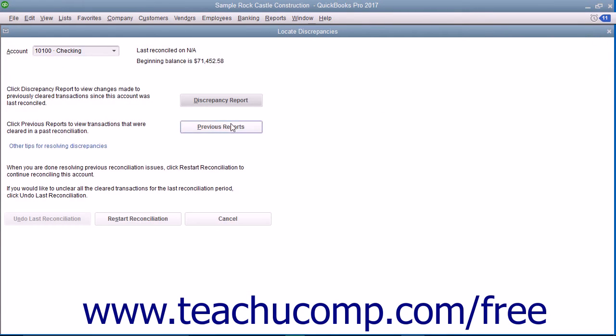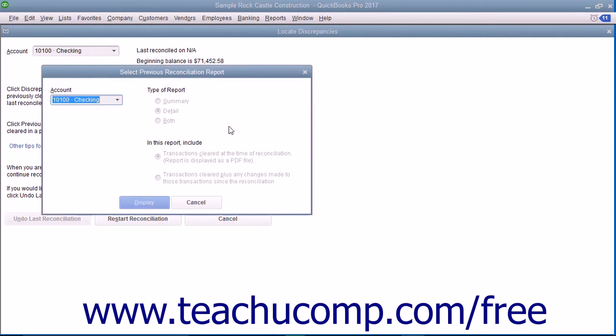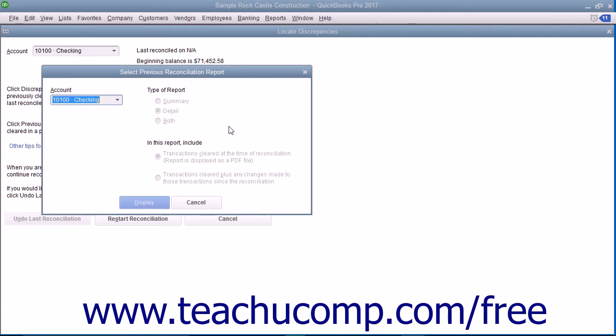You can also click the Previous Reports button to select a type of reconciliation report to run. The report will show the transactions marked as cleared from your last account reconciliation.